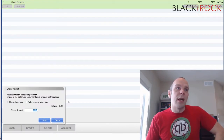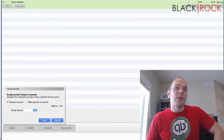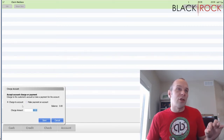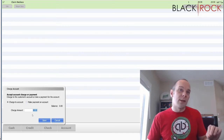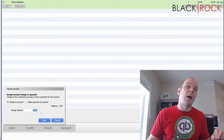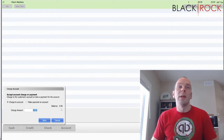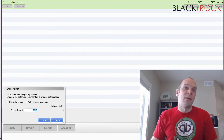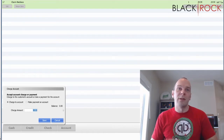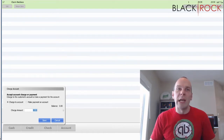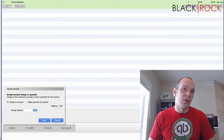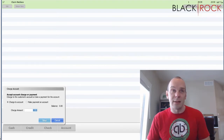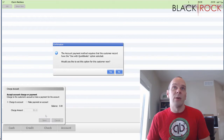So we hit account and some options come up. You're going to leave this all alone because what you're doing is charging this necklace to account. This is the charge amount — it already knows it. Currently Al Smith has $0.00 charged on account, which means he doesn't owe you anything. After this transaction though, he's going to owe you $32.13.